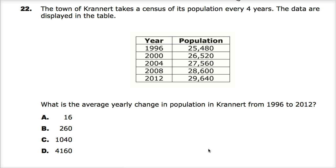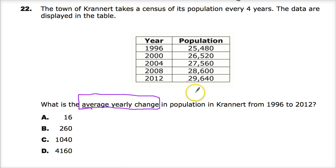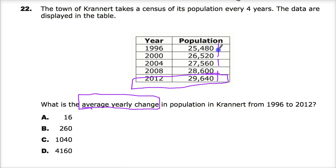The key in the actual test doesn't make any sense if you know what's going on. The thing about the average yearly change from these two points — I don't really have to know what the difference is between the intermediate points. I'm just going to use the points at 1996 and the points at 2012.